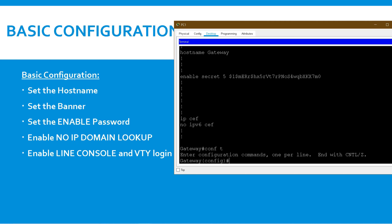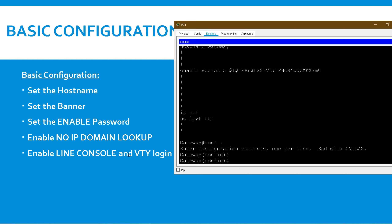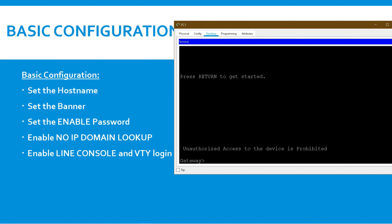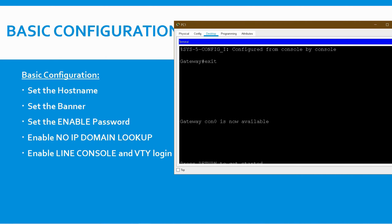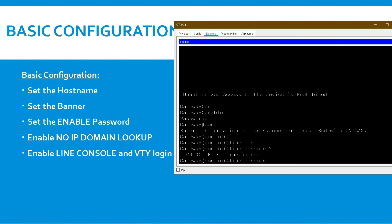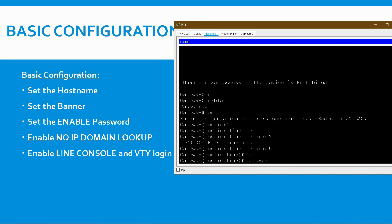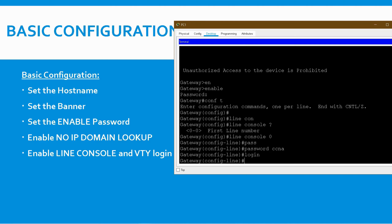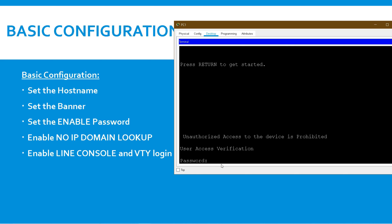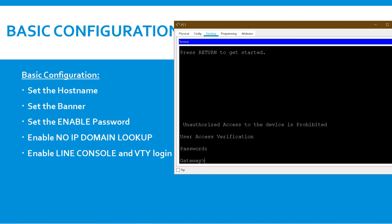Now go to 'configure terminal' to set console and VTY login. Console is for local login — if anyone connects to the router with a console cable, they can easily access it without a password. To add security, type 'line console 0' — you can only have one console line. Set the password: 'password ccna', then type 'login'. Save with 'wr' and exit. Now when you connect, it asks for the password — enter 'ccna' to reach user mode, then 'enable' and the enable password 'cisco'.